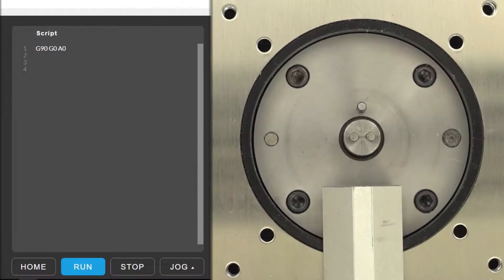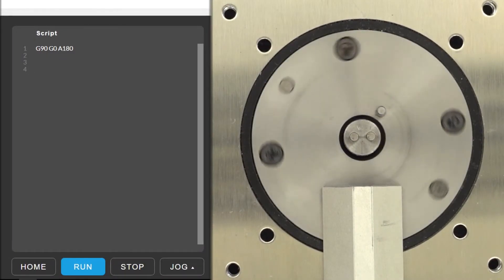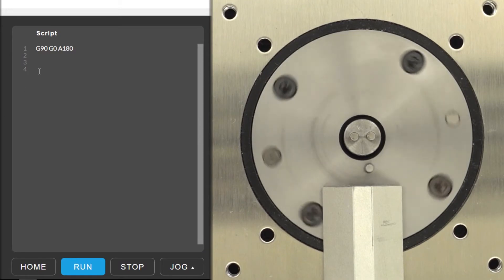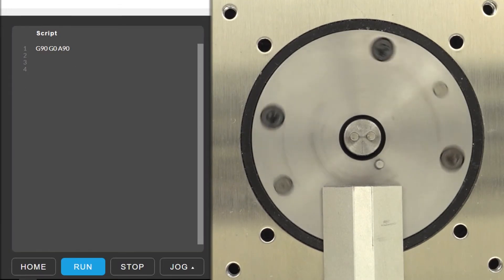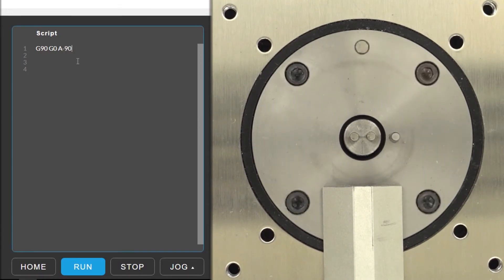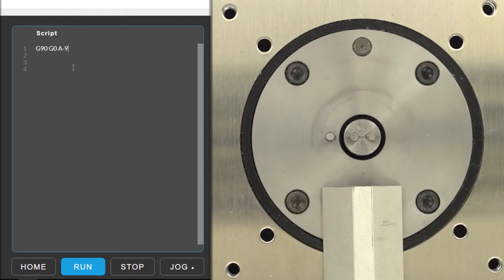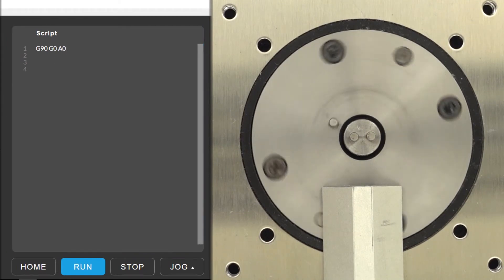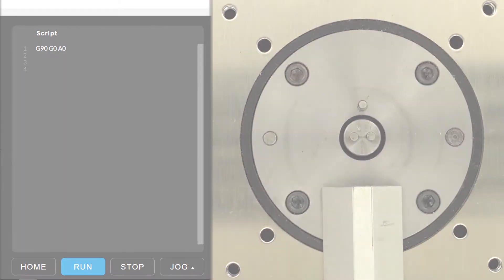For example, home position on the A-axis is here. If we tell the A-axis to move to 180 degrees it will move here. If we say move to 90 it will move here and if we say negative 90 it will move here. All of these positions are absolute relative to position 0.